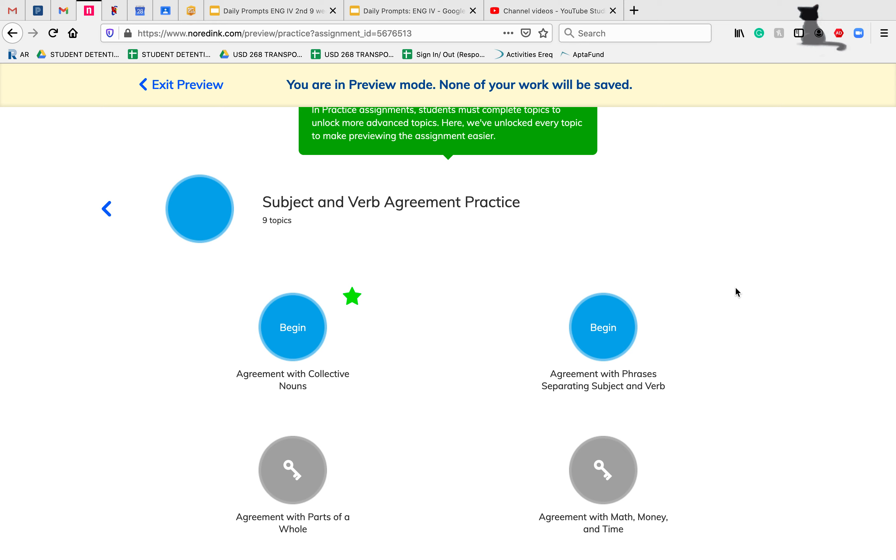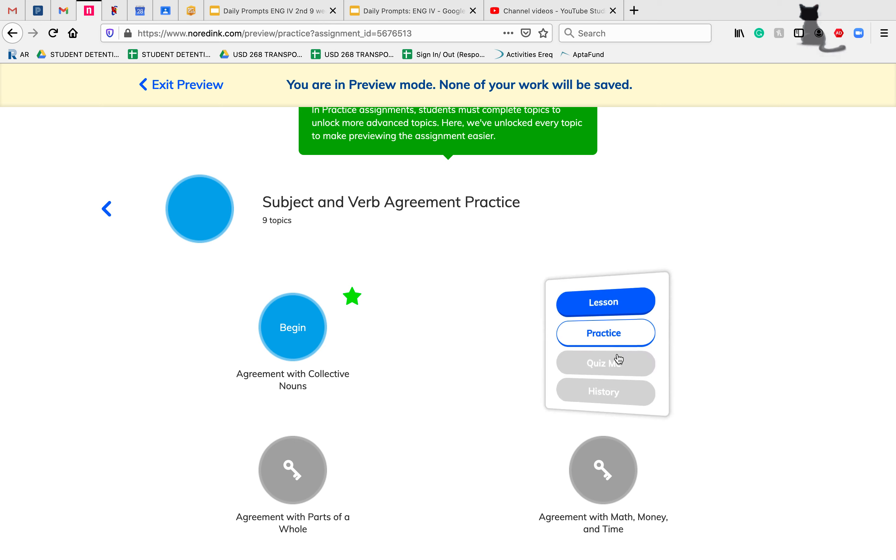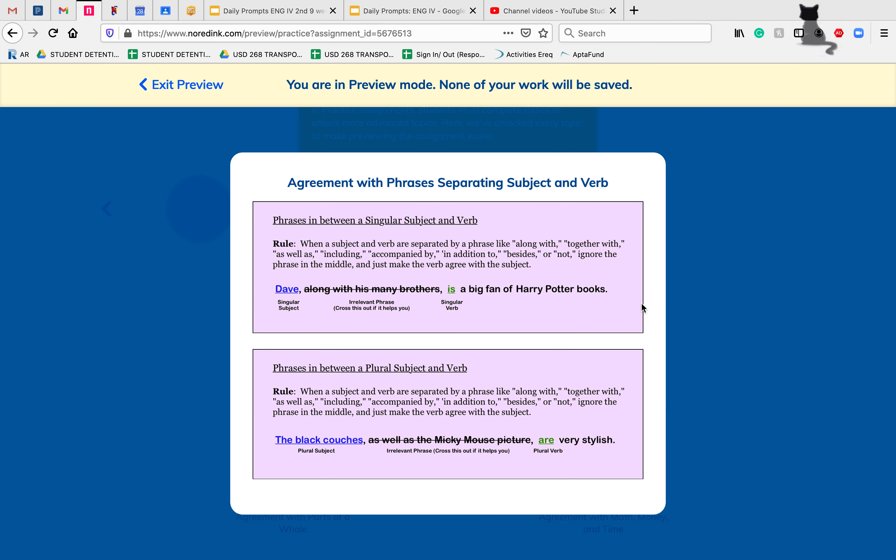Today we're going to continue with our subject and verb agreement practice. We're going to focus on the agreement with phrases that are separating our subject and verb. When we're first learning how to read and write, we have very simple sentences like 'I smell pie,' and we're not separating our subjects and verbs. But as we get into more complicated sentences, we'll eventually have some phrases that can get added in.